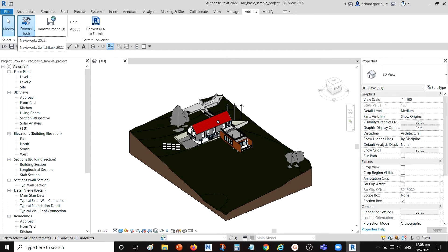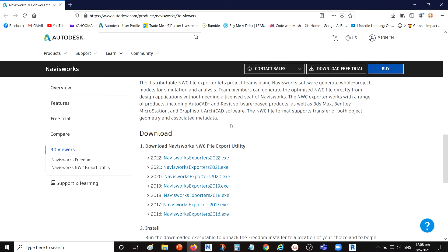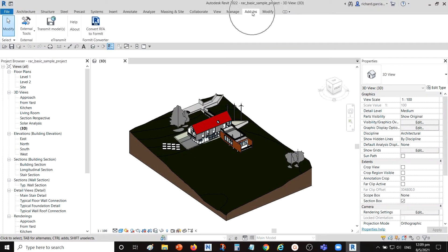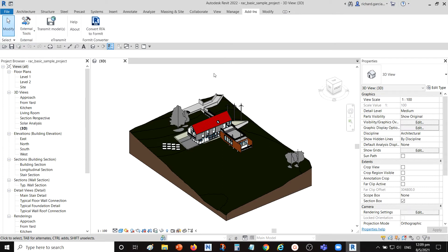If you don't have those add-ins, you can simply search on Google or go to the Autodesk website at autodesk.com/products/navisworks/3d-viewers and install the exporter. Once you install the exporter, you should be able to see it in the Add-Ins tab under External Tools — these two functionalities.